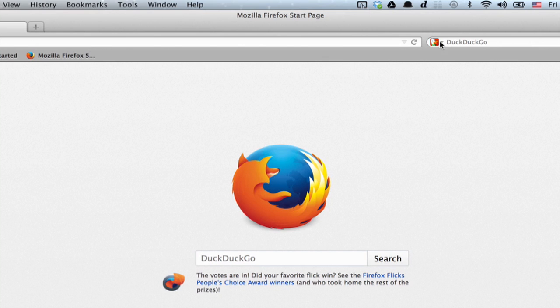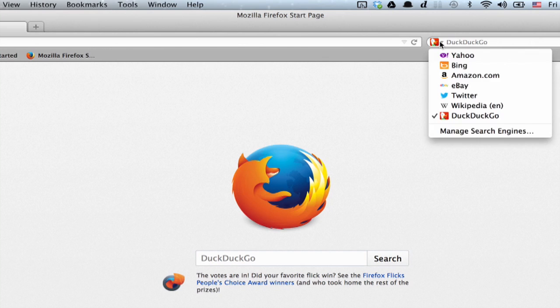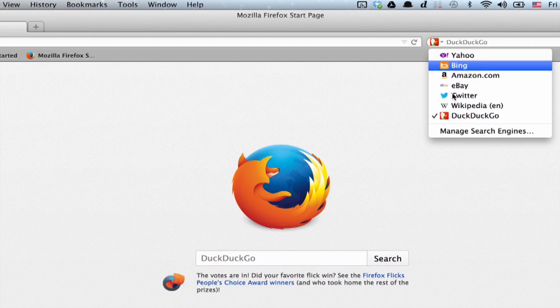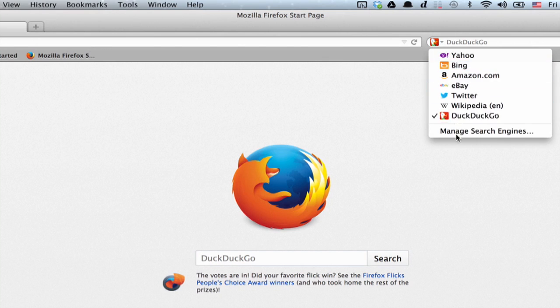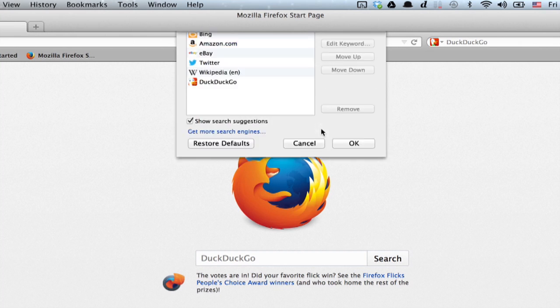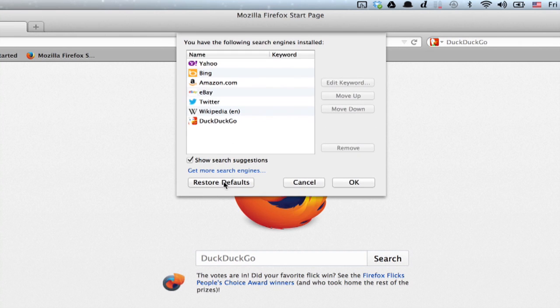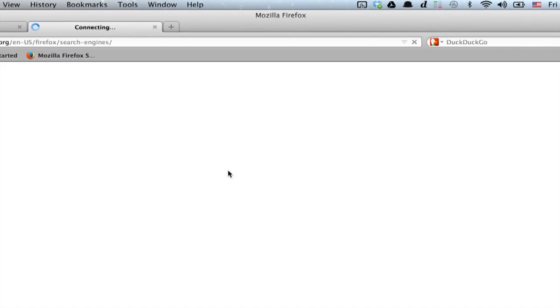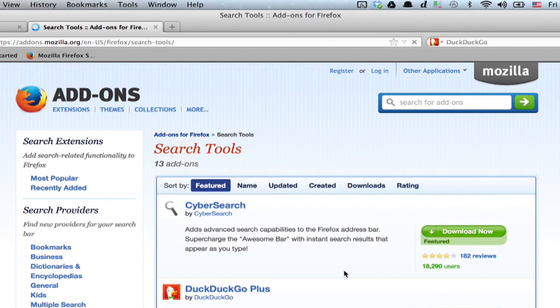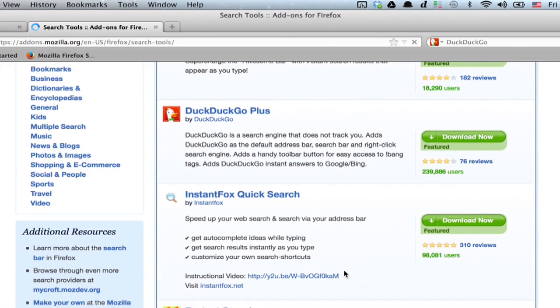So now it's gone and you can select from any of the other search engines that you've got, or if you manage search engines and click get more search engines, you can install any number of different engines.